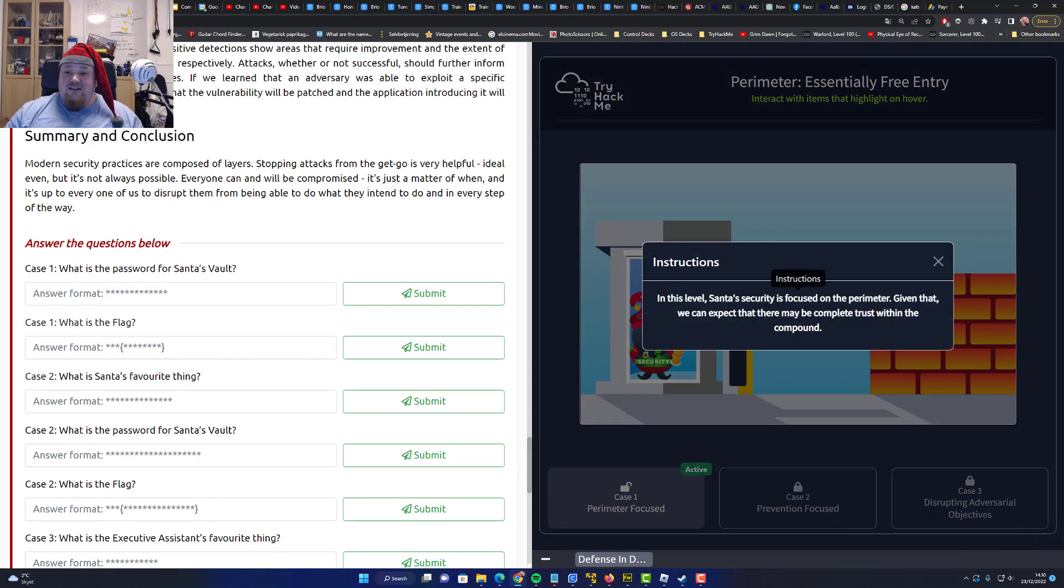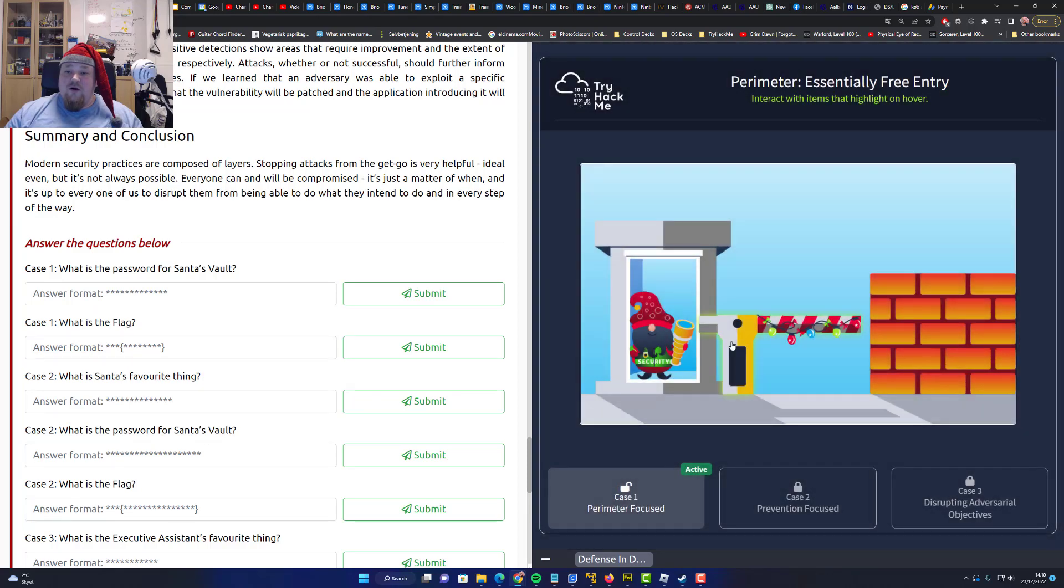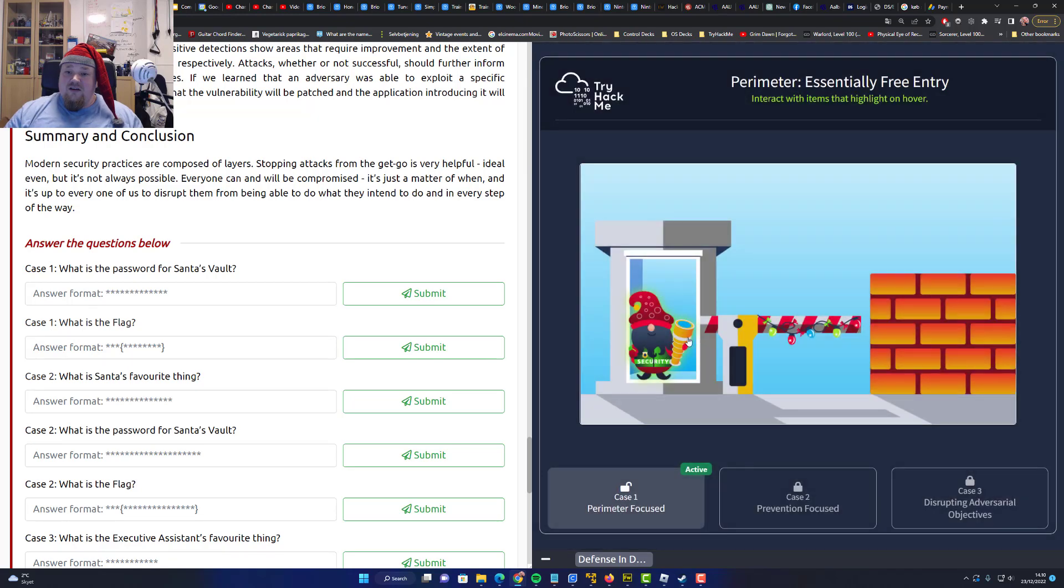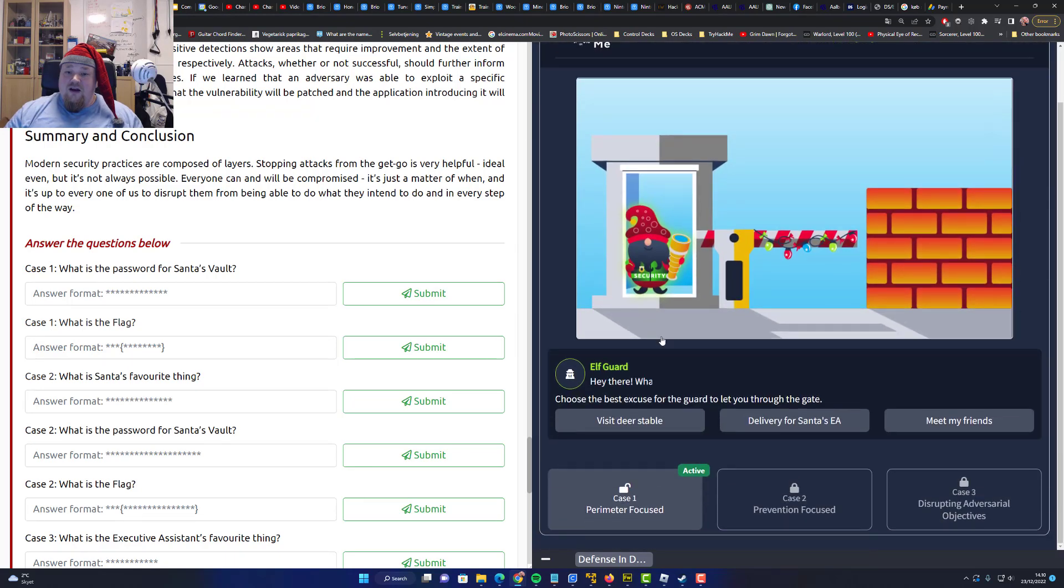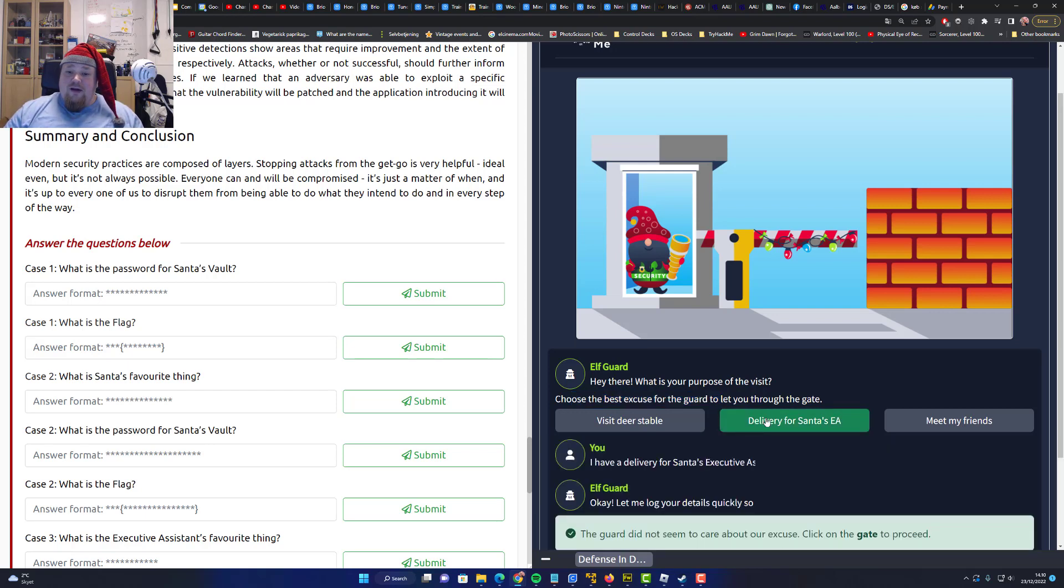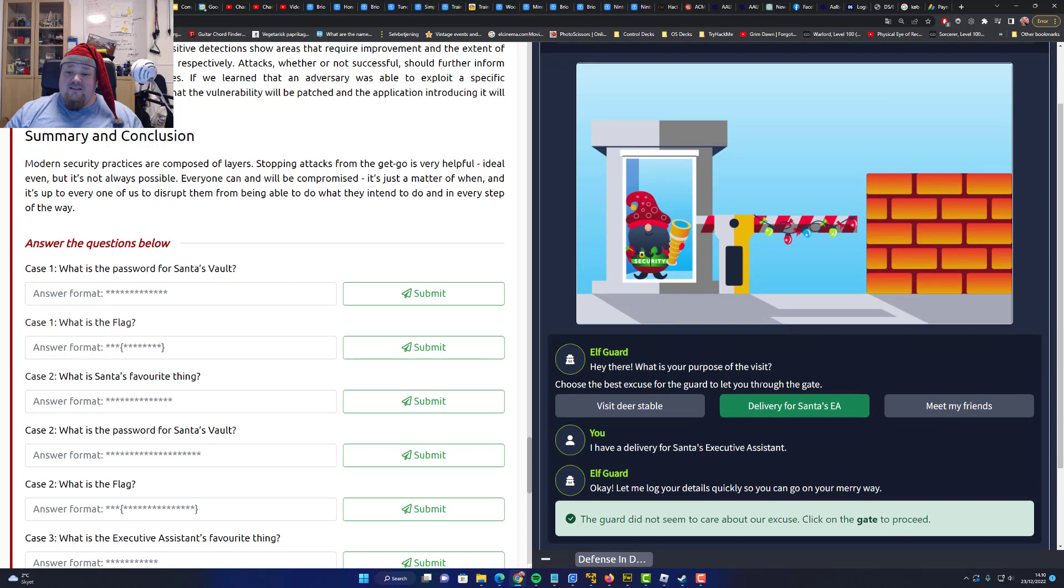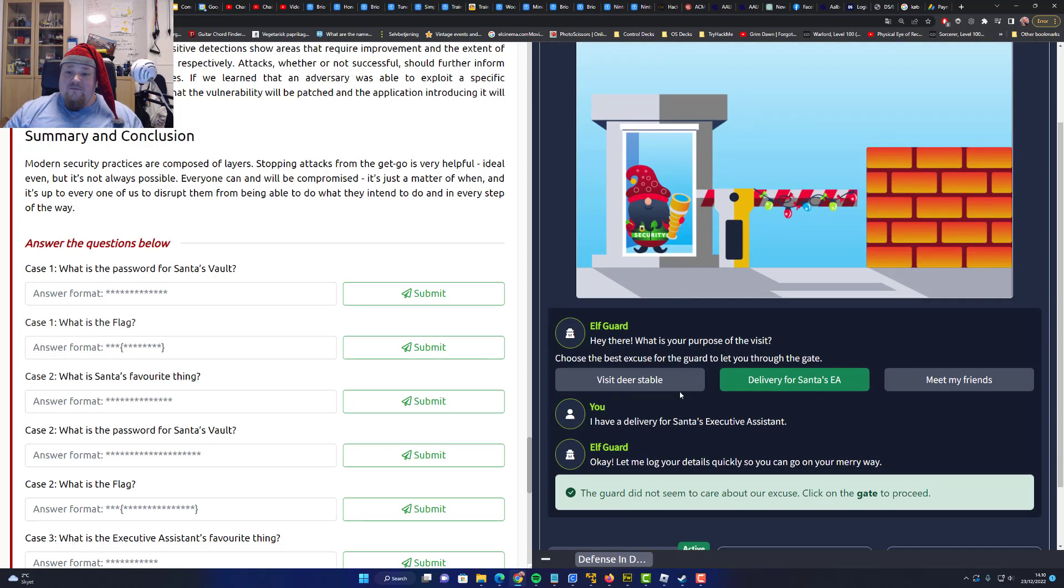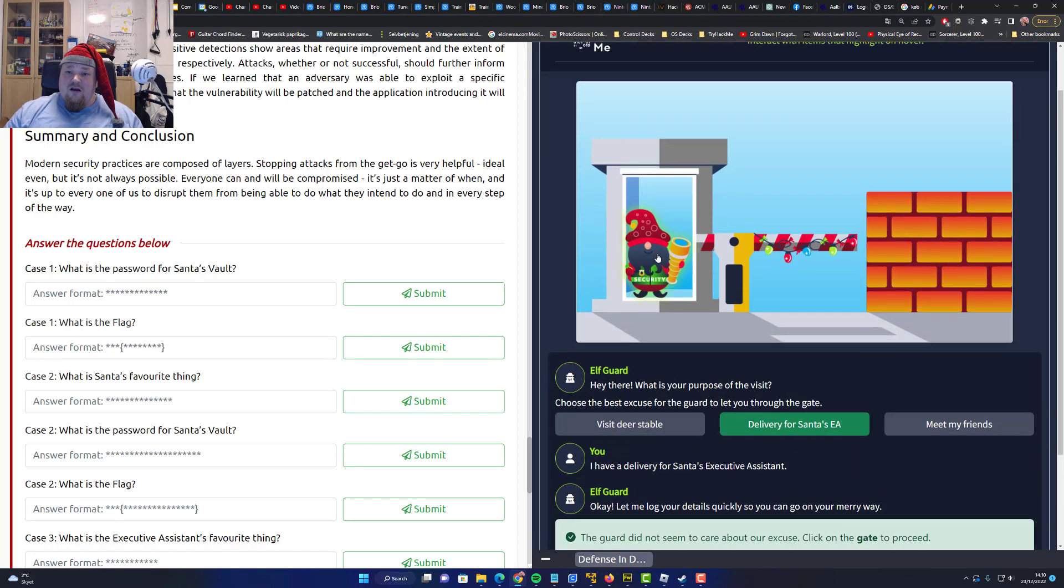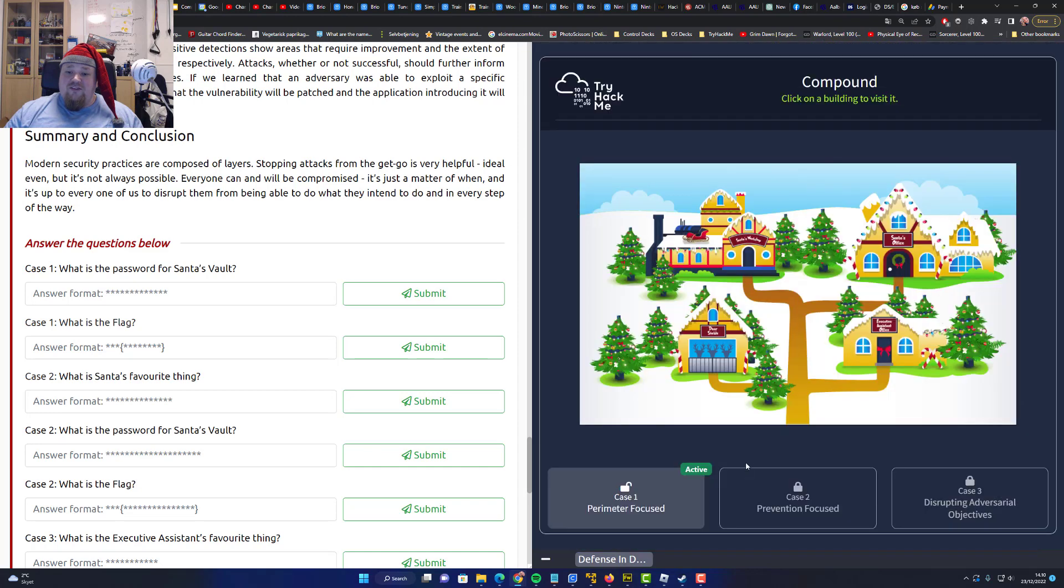In this level, Santa's security focuses on the perimeter. So we are here. What is this? Talk to the guy. Visit your stable delivery. Hey there. What is the purpose of your visit? Do you have an excuse? Is it stable? I'm not sure. What is this? A click game?